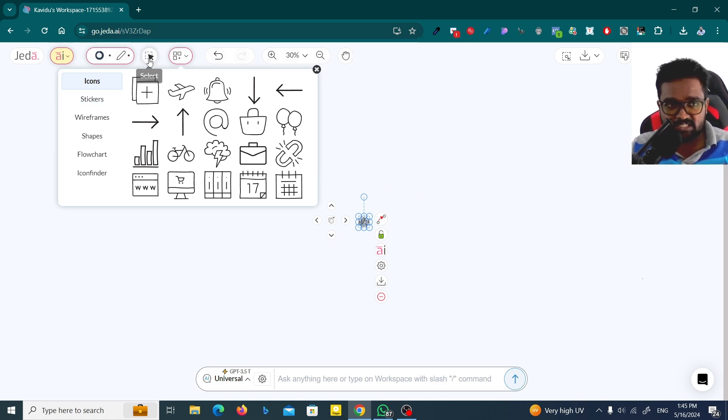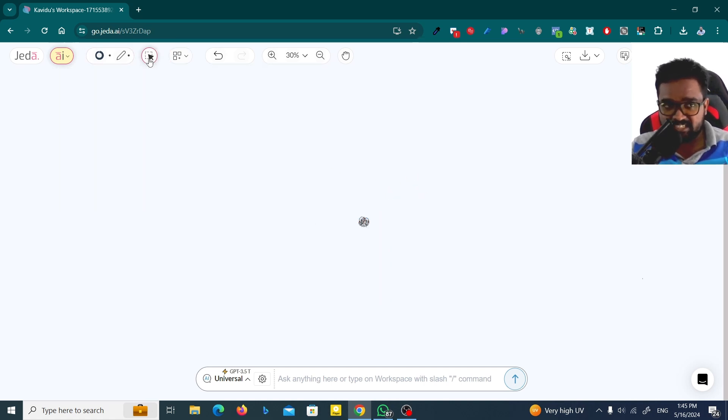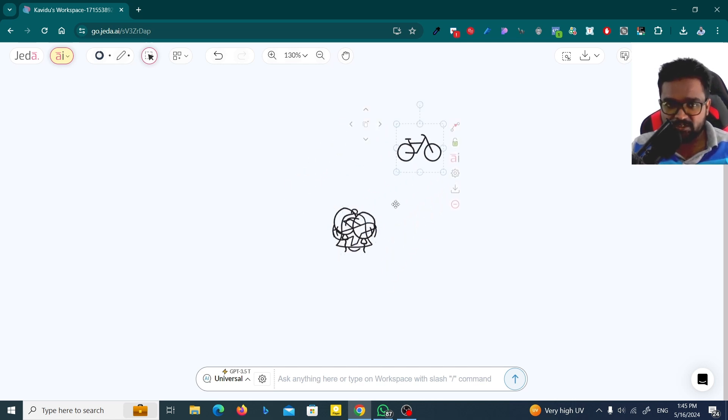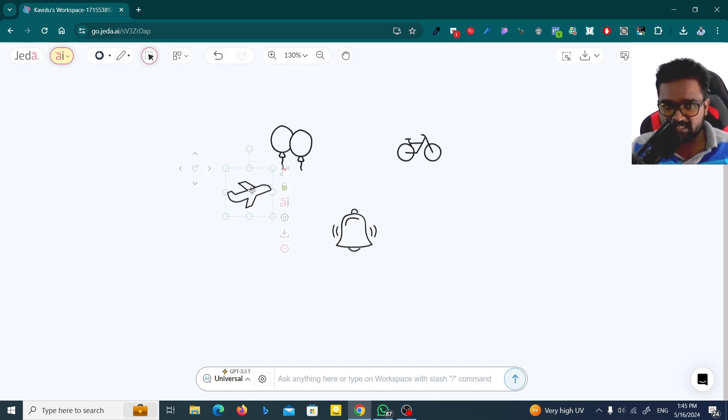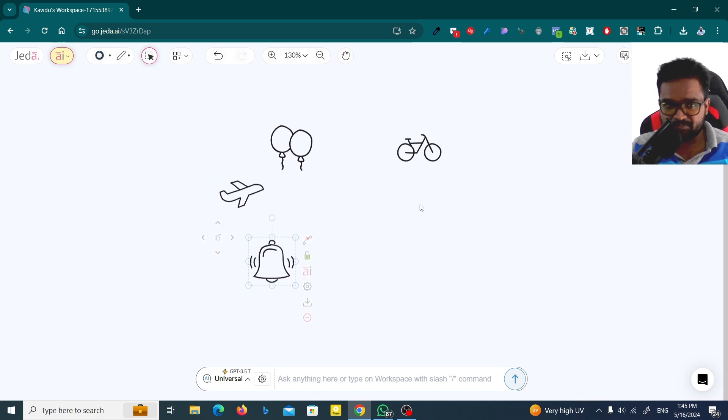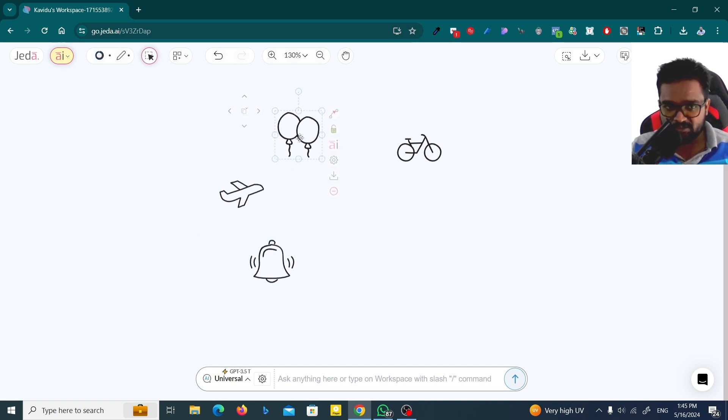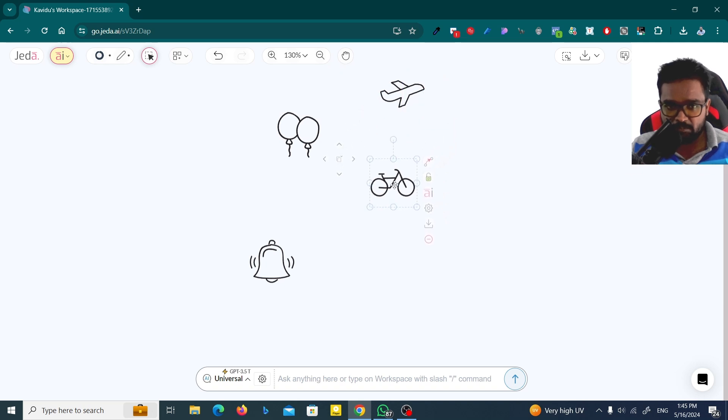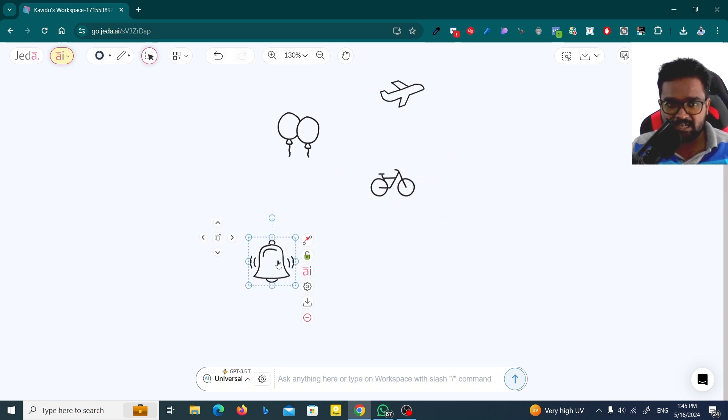First, you have to click on the select button. Then you can zoom it by using control and mouse scroll, and then you can drag them as you need. Now I'm going to place those balloons here, the airplane here, and the bicycle here. I'm going to delete this.